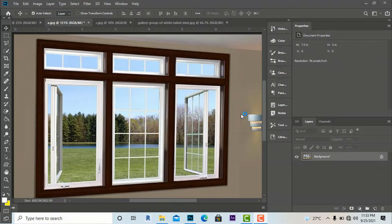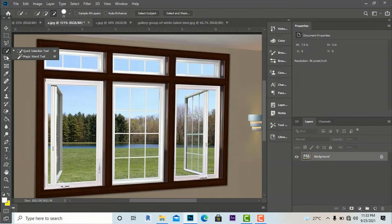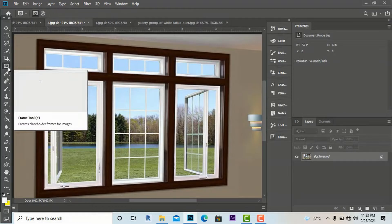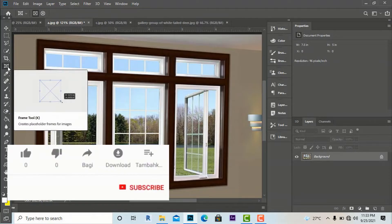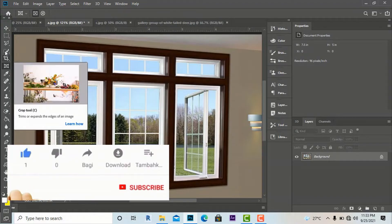Hello friends, I am architect Sonu Rai from Green Landscape and Architectural Design Studio, and today I am here with another Photoshop video tutorial. Today I am going to discuss three tools: the Quick Selection tool, the Magic Wand tool, and the Frame tool, which is a new addition in later versions of Photoshop. So we will discuss all three.